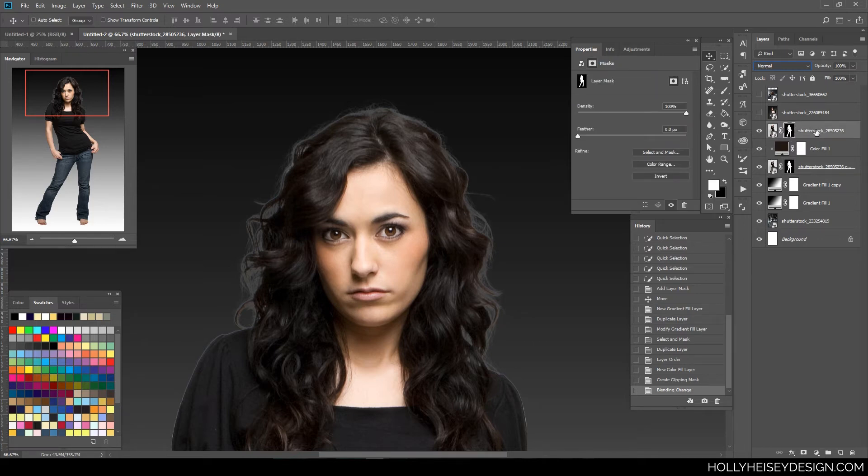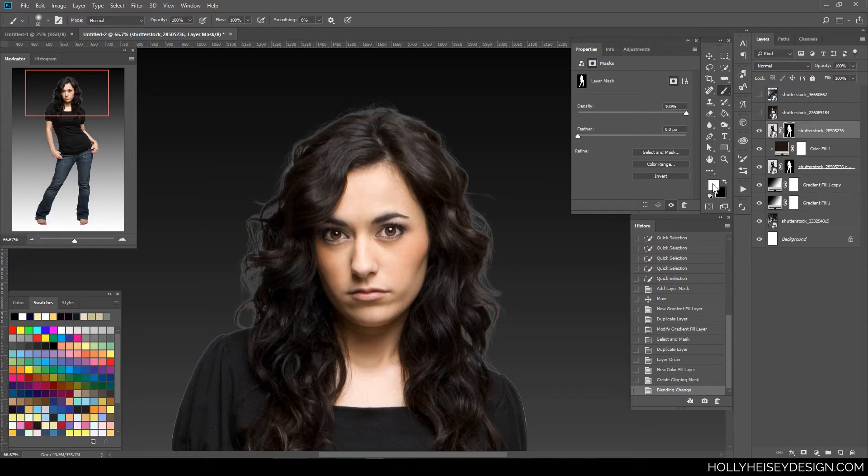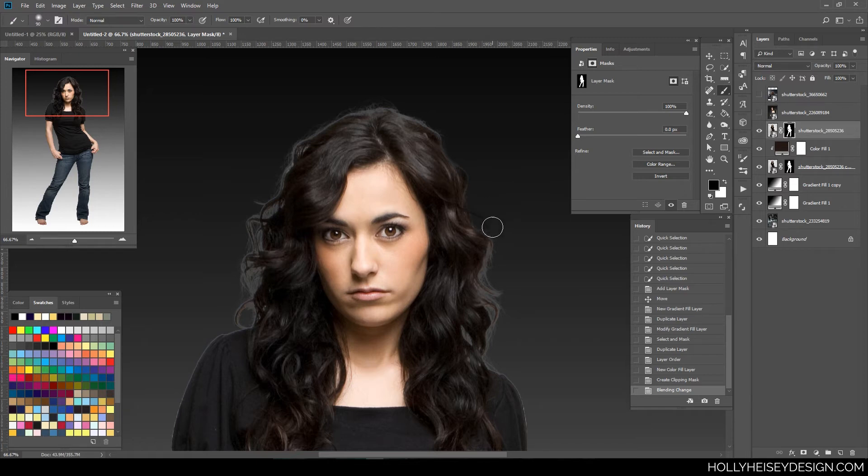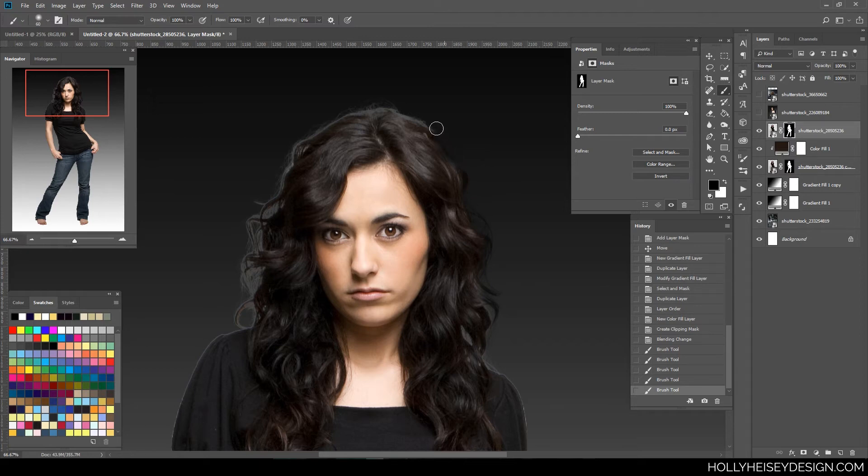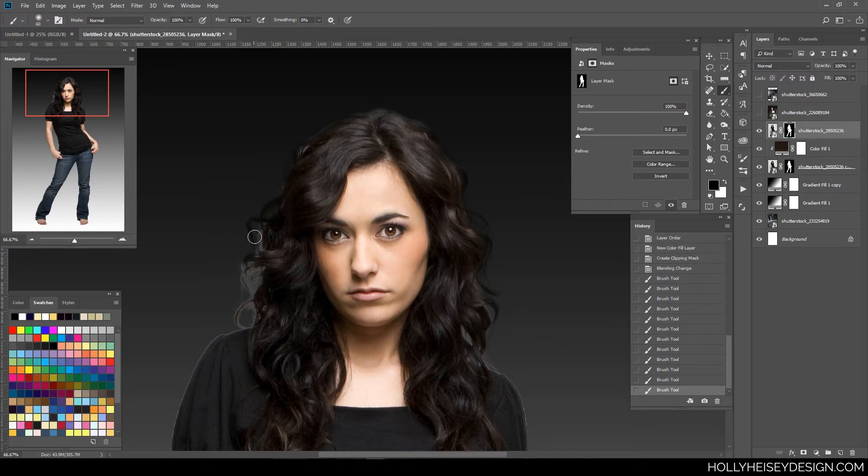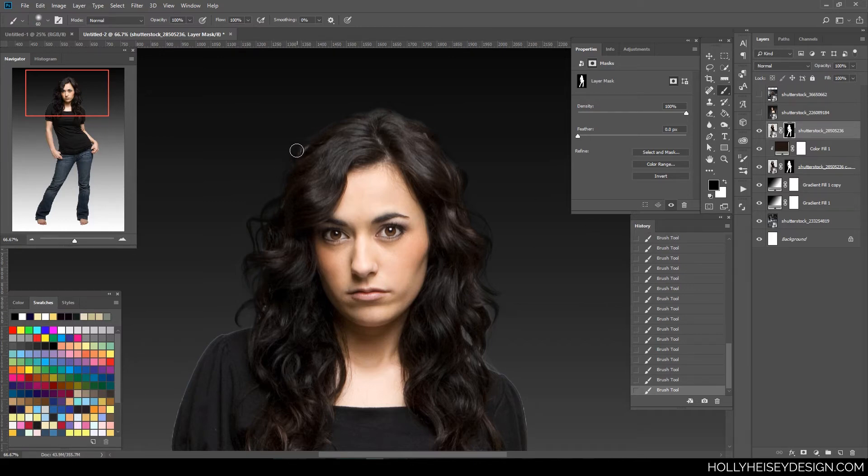Now on my top layer here, I'm going to go into my layer mask, make sure I have a black brush, which will subtract it. And then start to take out some of these edges that have that white halo around them. Just a bit of a white haze. So it's actually erasing it from that original layer.